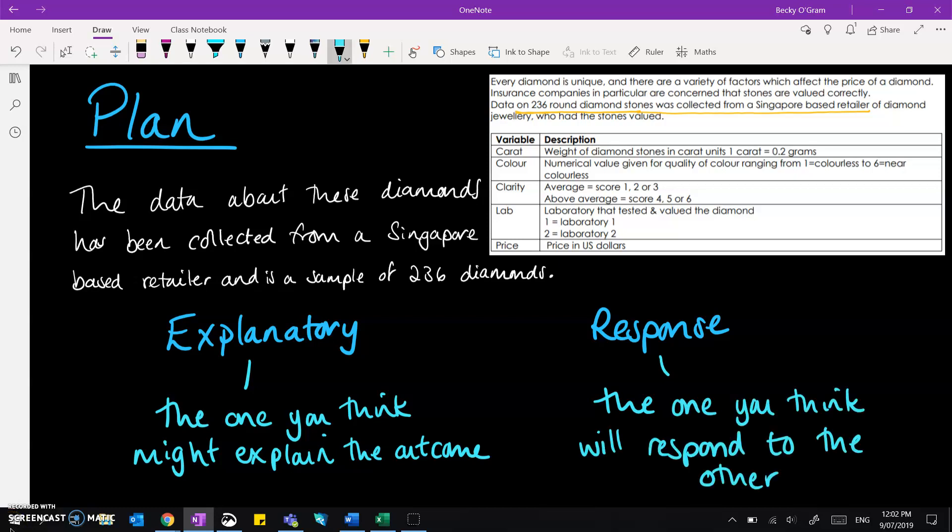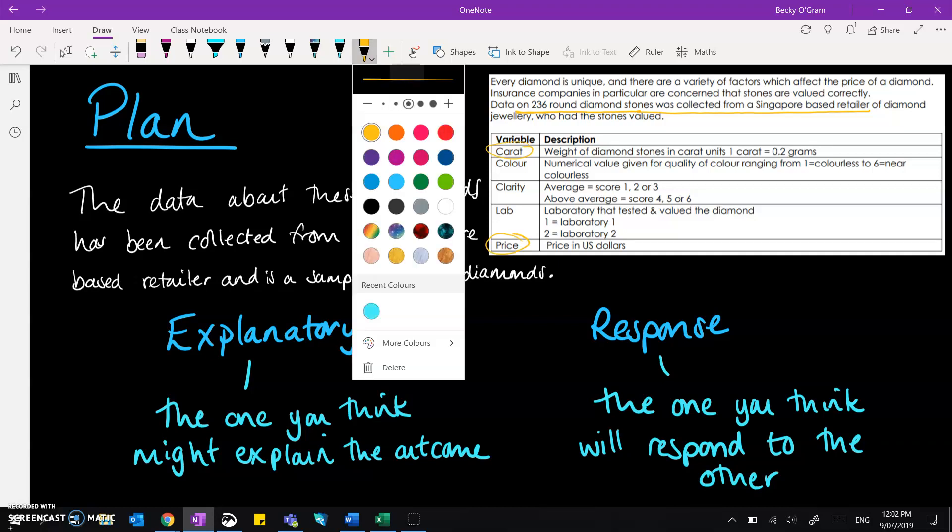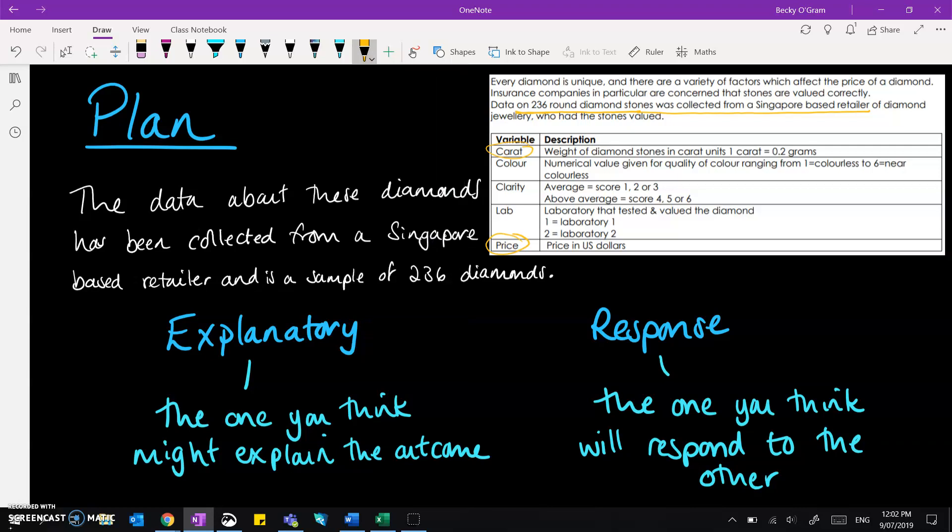So in our situation we need to think about whether we think that it's the carat or the price that is the explanatory or response. If we're thinking about carat and price which one do we think explains the other one and which one do we think responds to the other one.